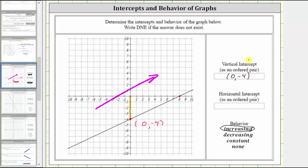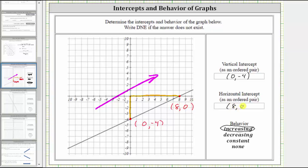Any vertical intercept or any point on the vertical axis will always have an input or x value of zero. And now for the horizontal intercept, we can see that the x value or input is positive eight, because the point is on the horizontal axis. To find the output or y value, we can move horizontally to the vertical axis and see this is where y is equal to zero, or where the output is zero. The ordered pair is eight, comma zero, for the horizontal intercept. For any horizontal intercept or x-intercept, the output or the y value is always zero.